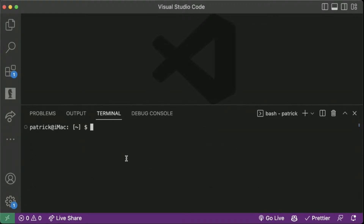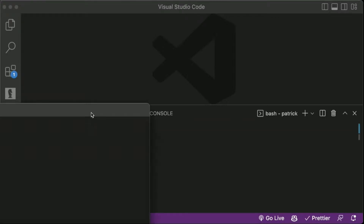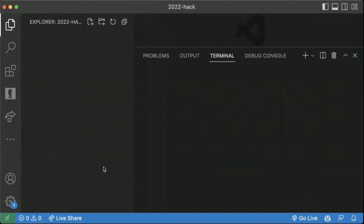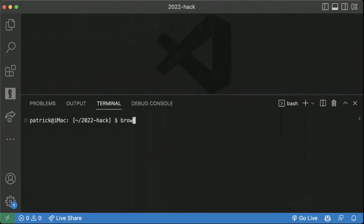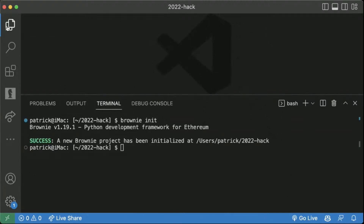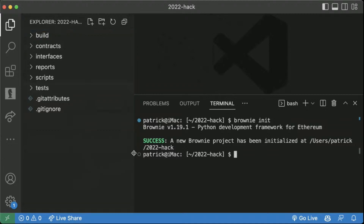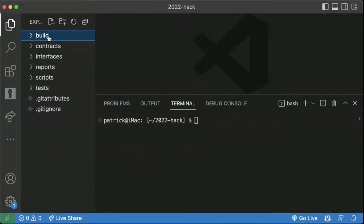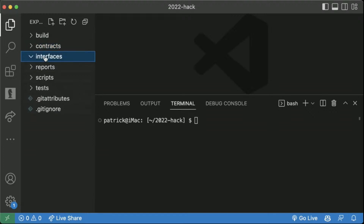Once we have Brownie set up, let's actually make a new Brownie folder — I'll call it 'hackathon2022' — in our code editor. Then we can do 'brownie init' and we get something that looks like this. When we do 'brownie init', we have our build, contracts, interfaces — all these folders in here. The main ones that we want to focus on are contracts, interfaces, scripts, reports, and tests.